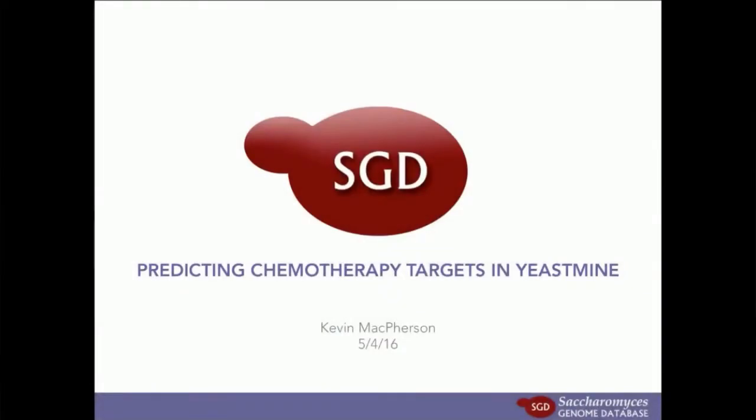Alright, hello and welcome everybody to the second SGD webinar of the SGD webinar series. We're all very glad you're here today and are excited to talk to you about SGD's YeastMine and how to run complex queries with it. YeastMine can answer a whole lot of biological questions as I hope you'll be taking away from this webinar at the end.